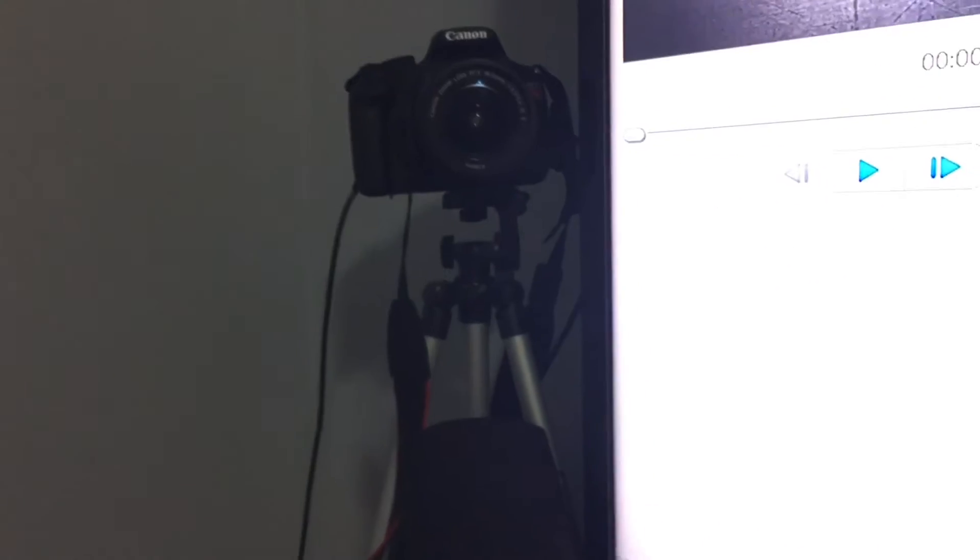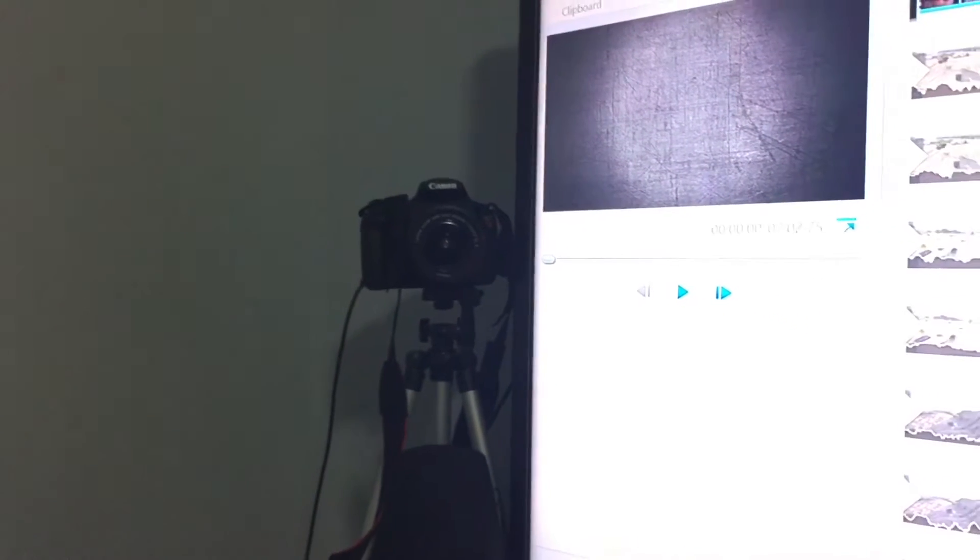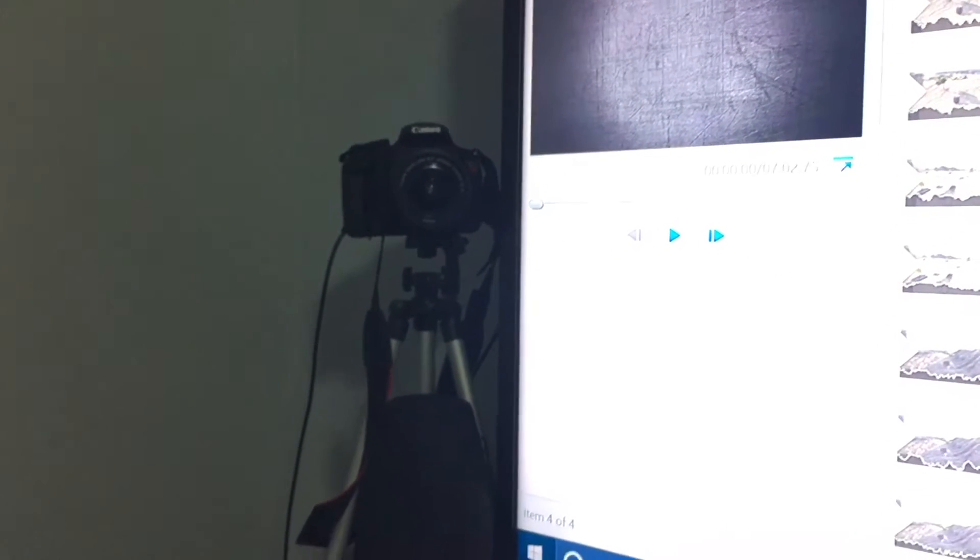So you guys know I have a webcam right here, a Canon T5 Rebel, and I haven't been using it a lot. The reason is because I have an application called SparkoCam, and it's caused my computer to crash recently.